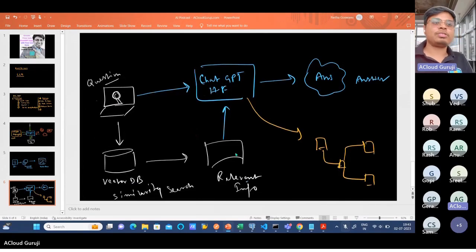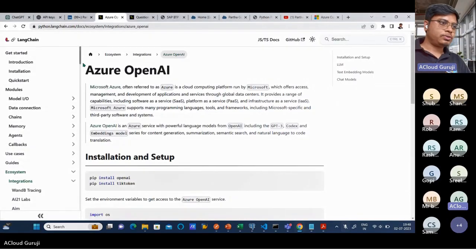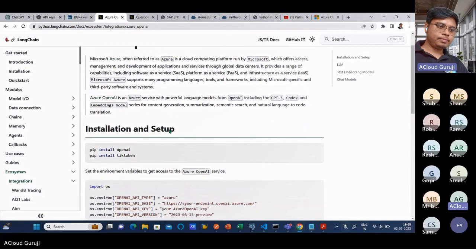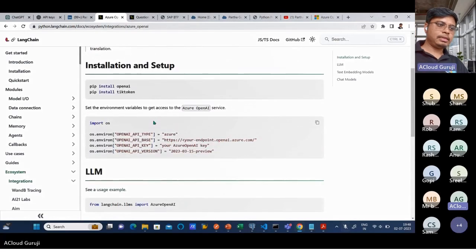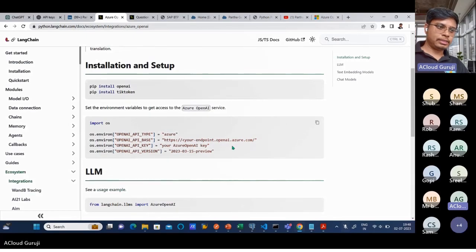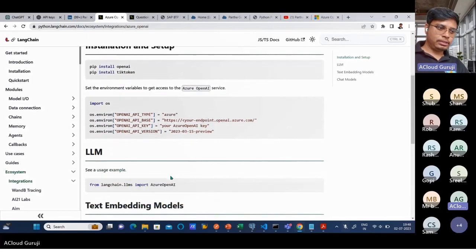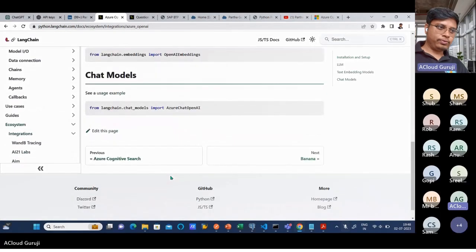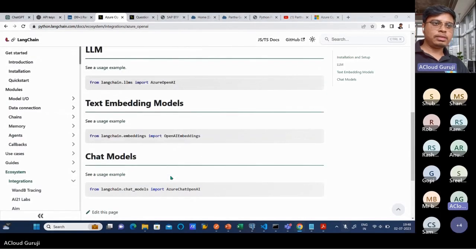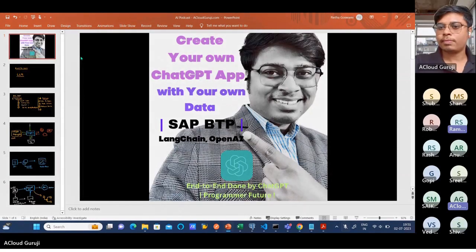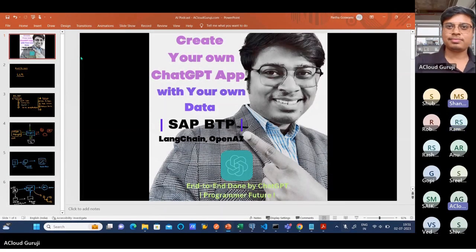It has the documentation as well. Similar things - we have done all this OpenAI, tiktoken, all those libraries. Using these things, probably you have to use these things and you are good to go. Similar things we have used here as well. Thanks a lot, it's a very nice session.